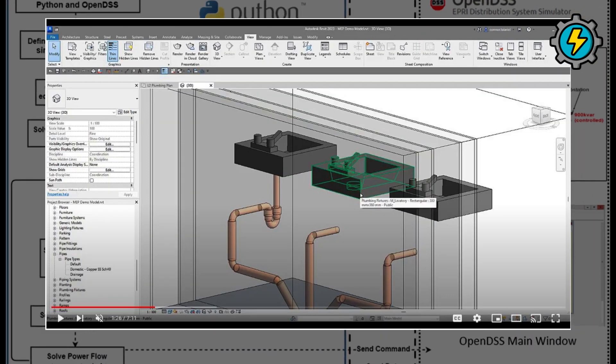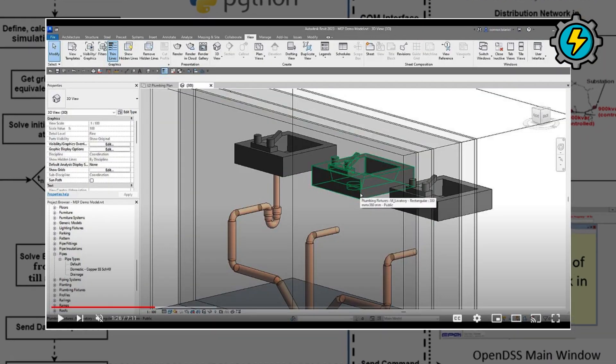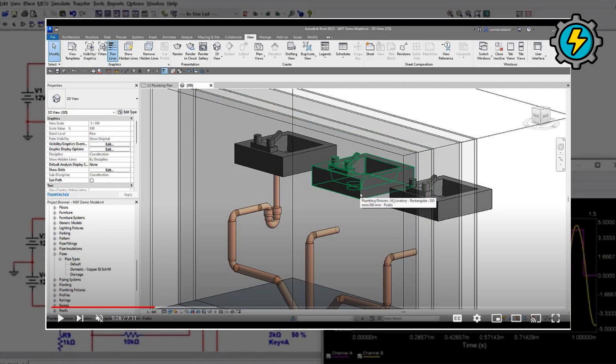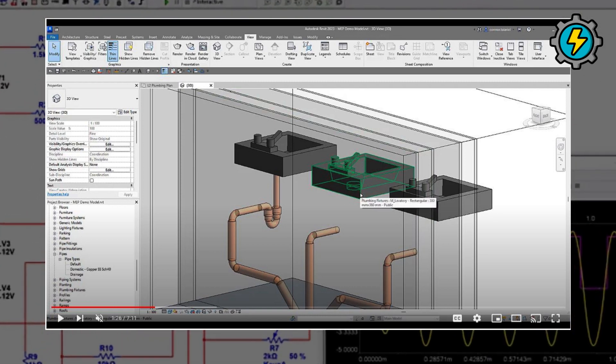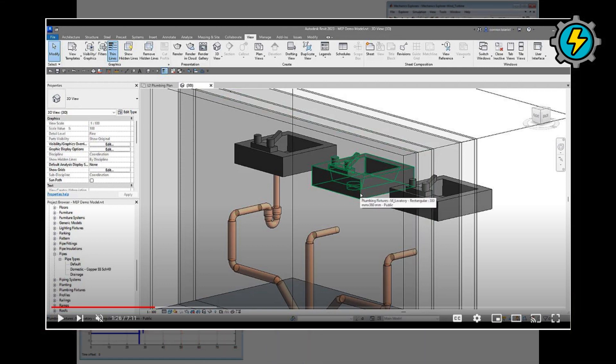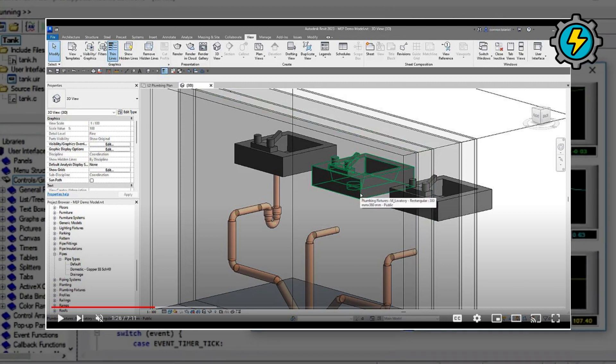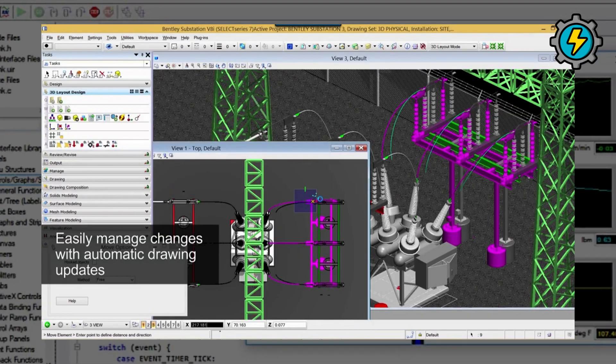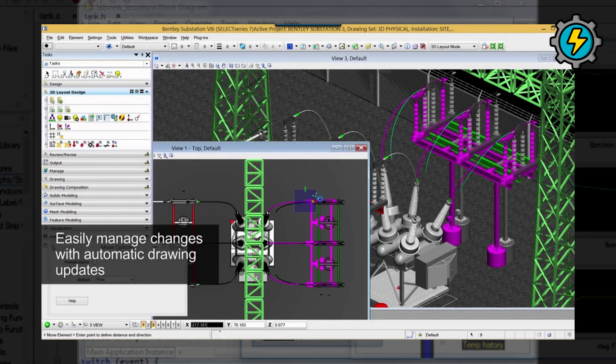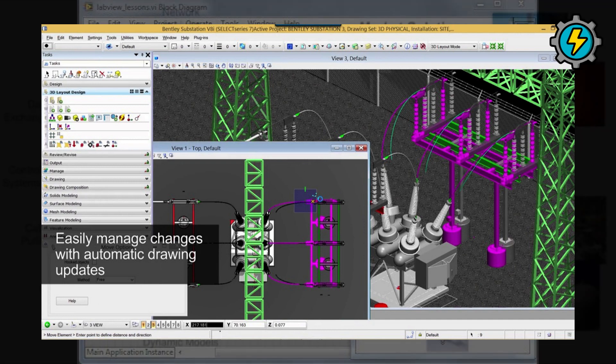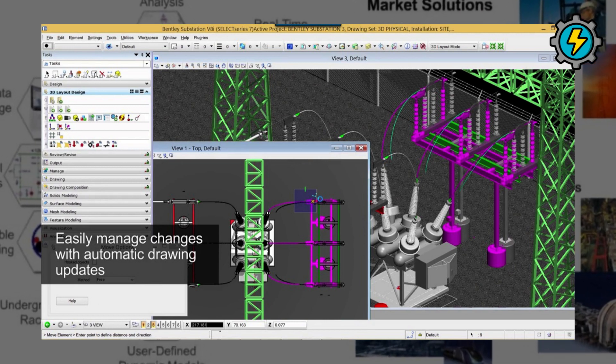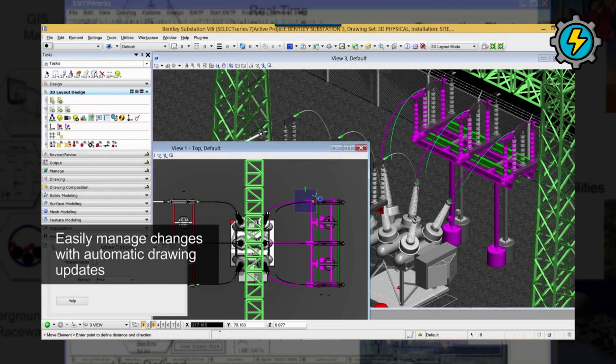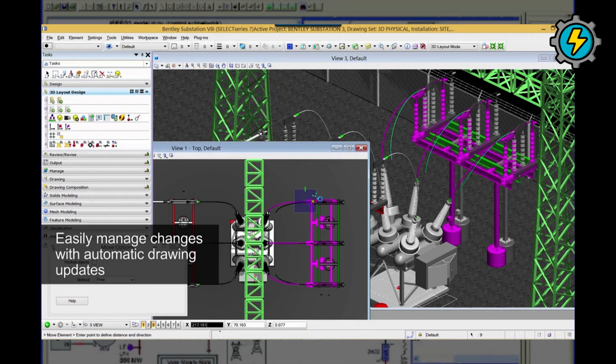REVIT MEP is a Building Information Modeling, BIM, software tool for mechanical, electrical, and plumbing, MEP, design. It allows users to create 3D models of building systems and analyze their performance. Bentley Substation is a software tool for the design and management of electrical substations. It enables users to create 3D models of substations and perform various analysis and design tasks.